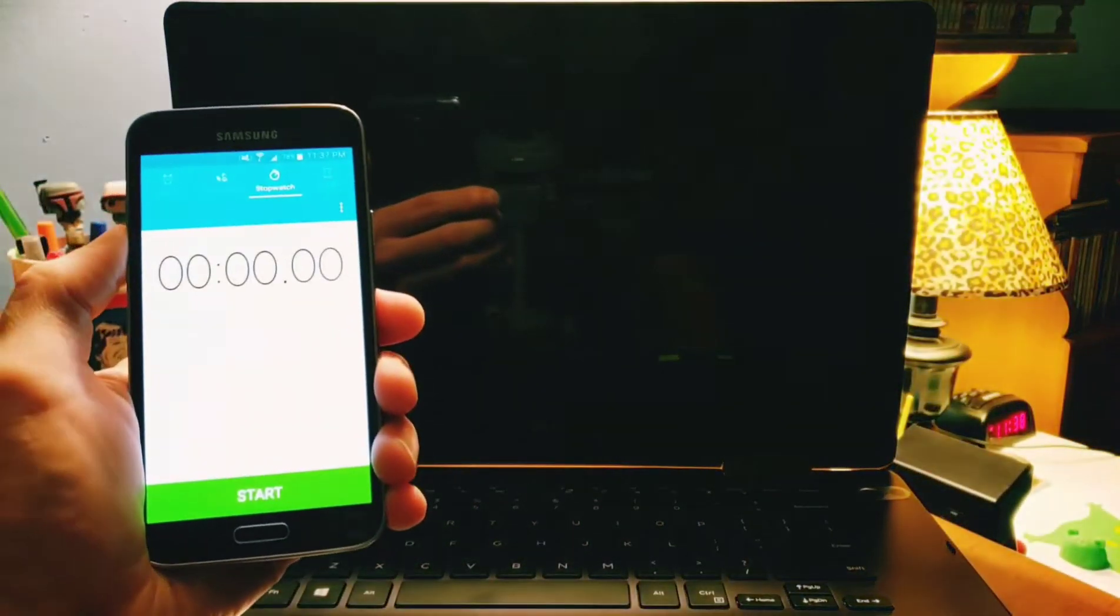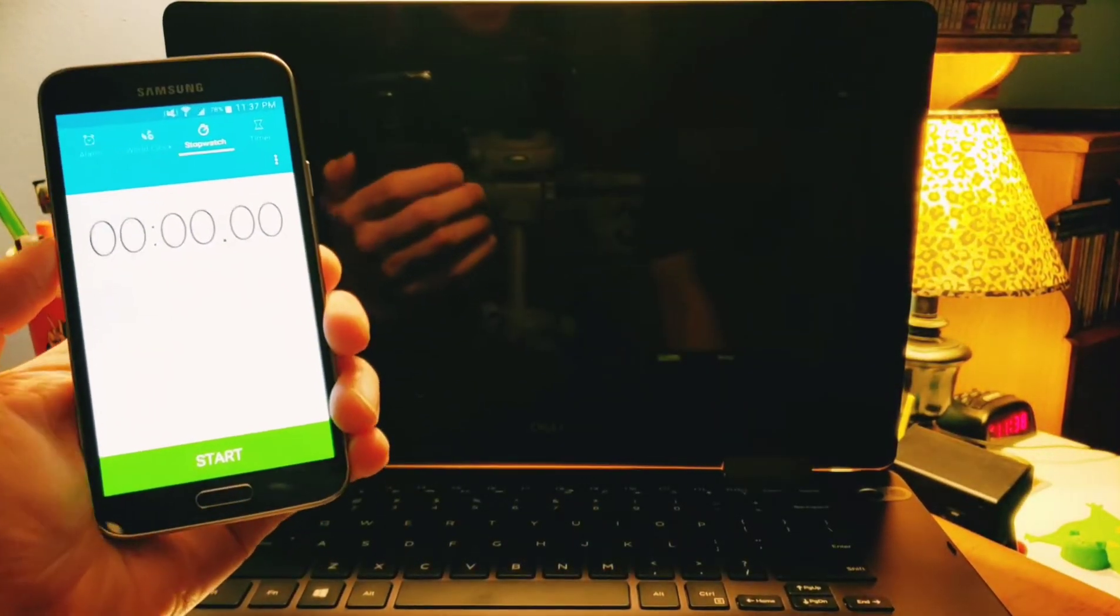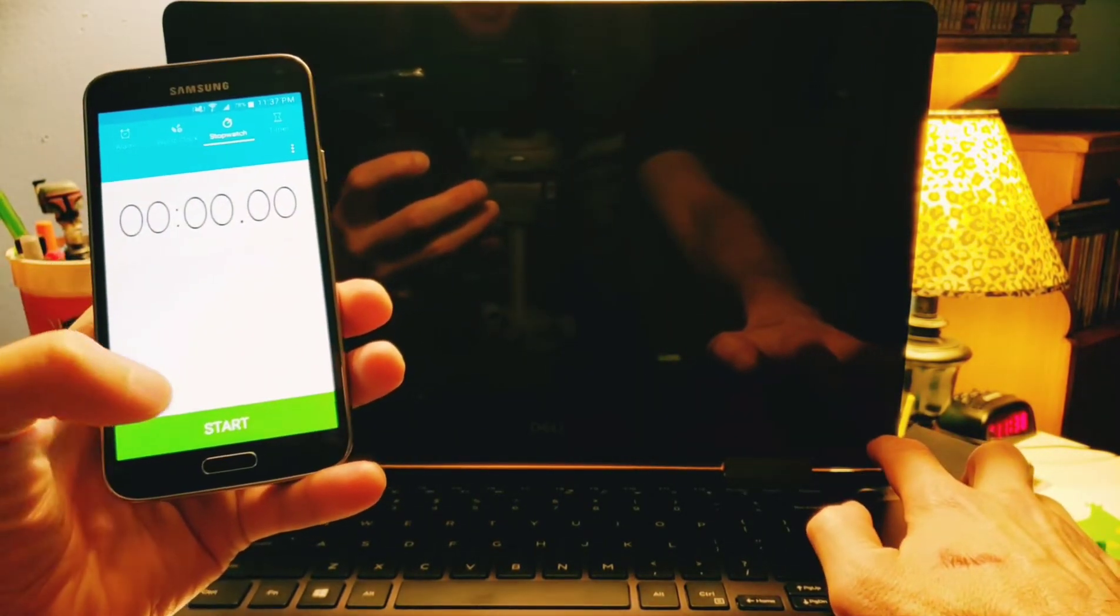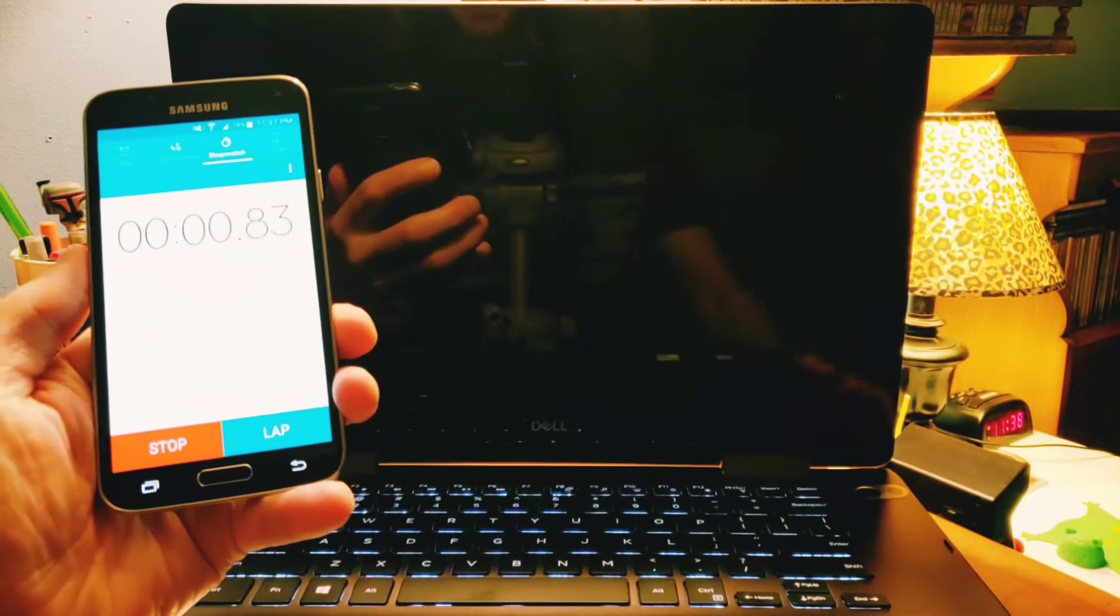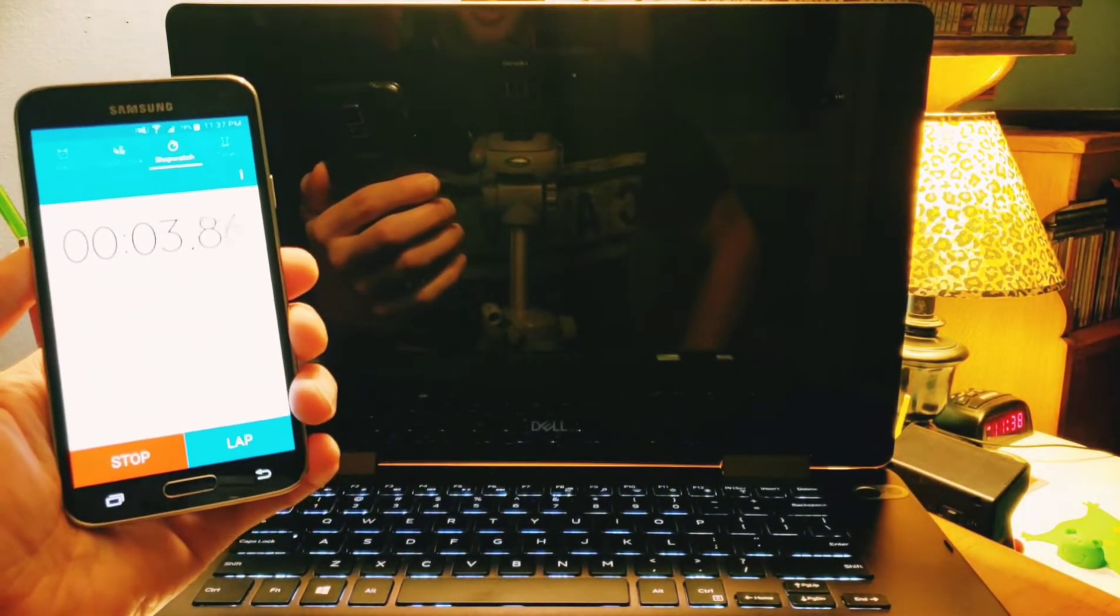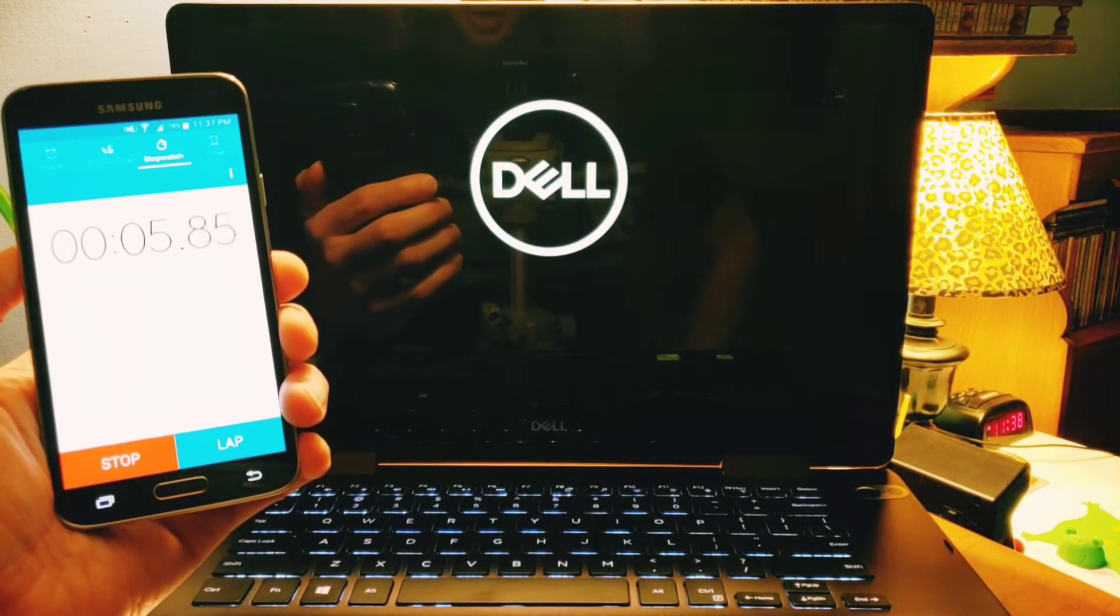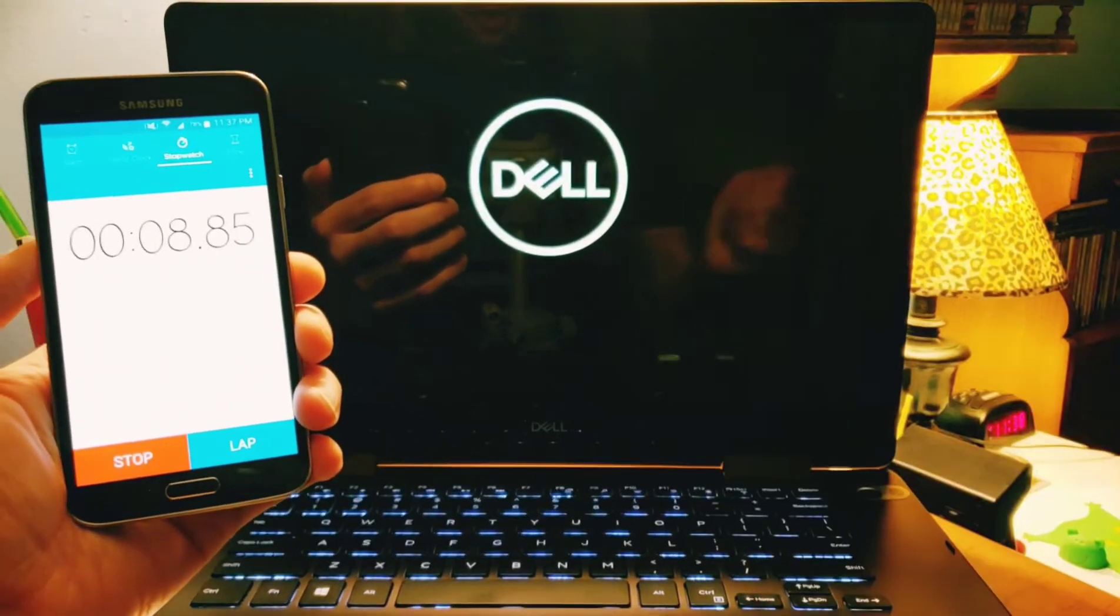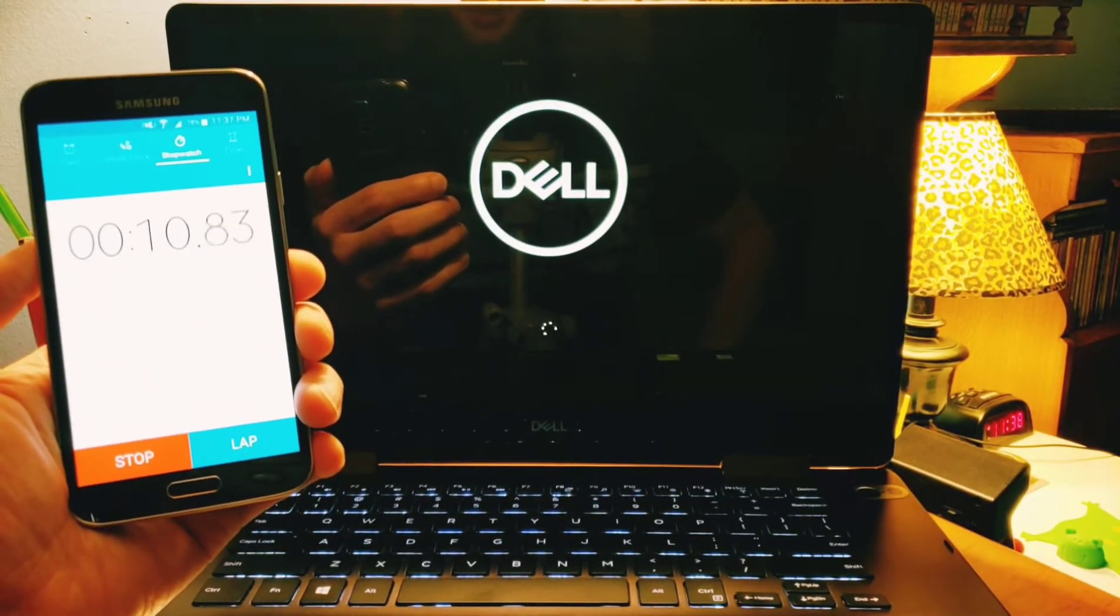So I have a stopwatch over here, and I'm simply going to hit it and hit the power button at the same time. BAM! So here we go, starting up. Got the Dell logo, that's what we want to see. Got the keyboard lighting up nice for us. 10 seconds.